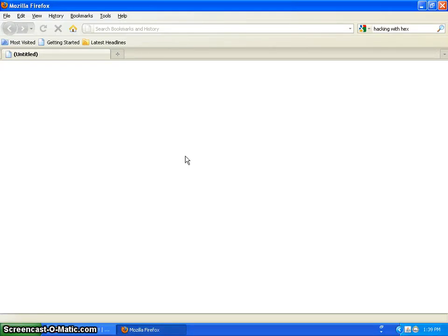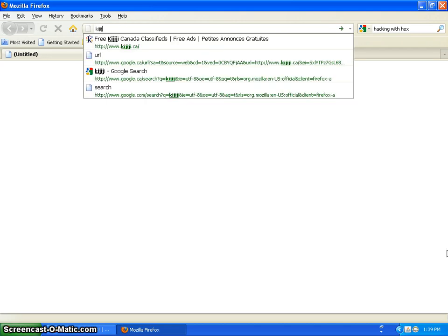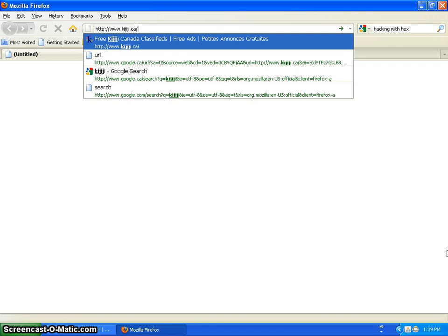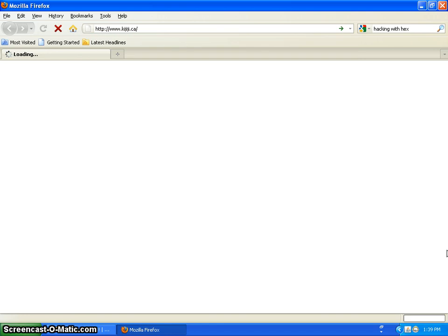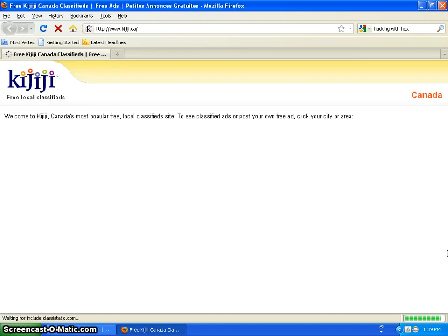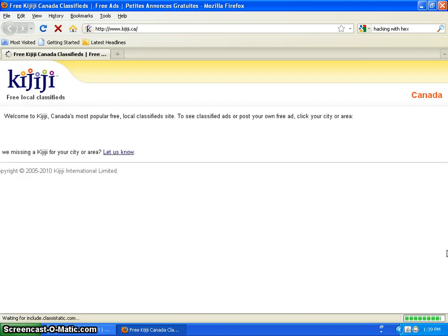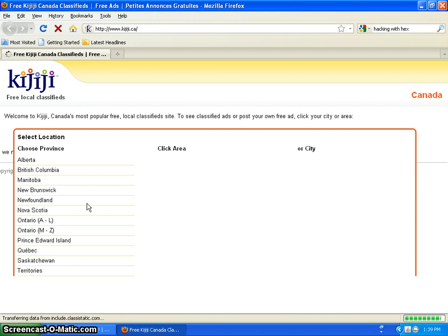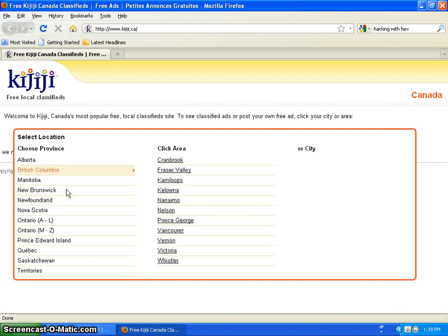What's going on YouTube, this is Andrew McNeil. This is another how-to video. Today we will be how-to-ing Kijiji. Kijiji.ca is the proper link. I will probably be putting this one in the description.